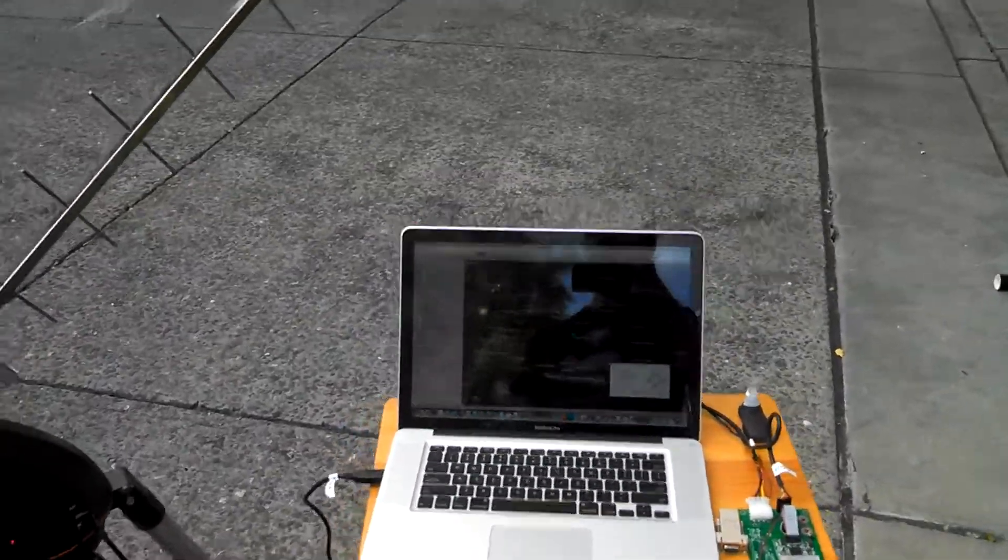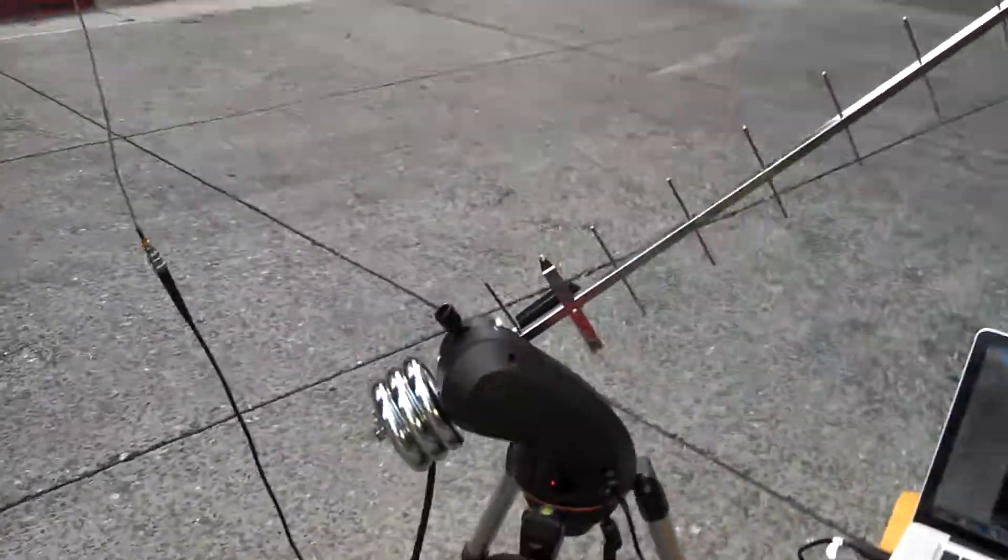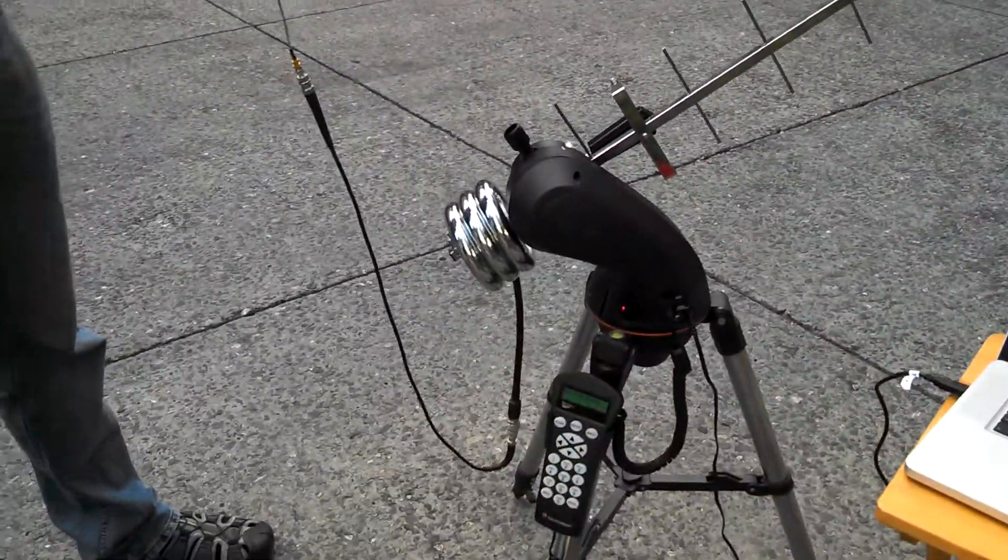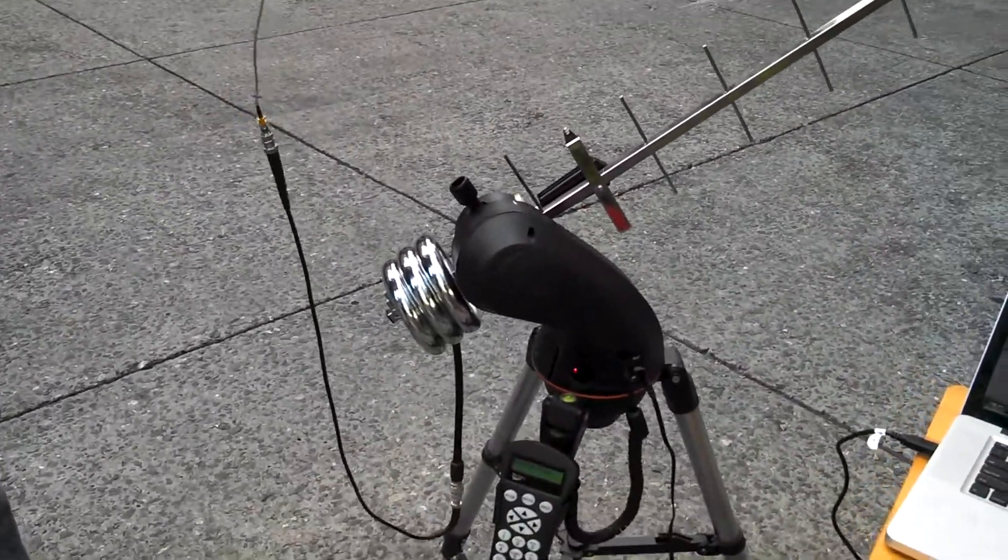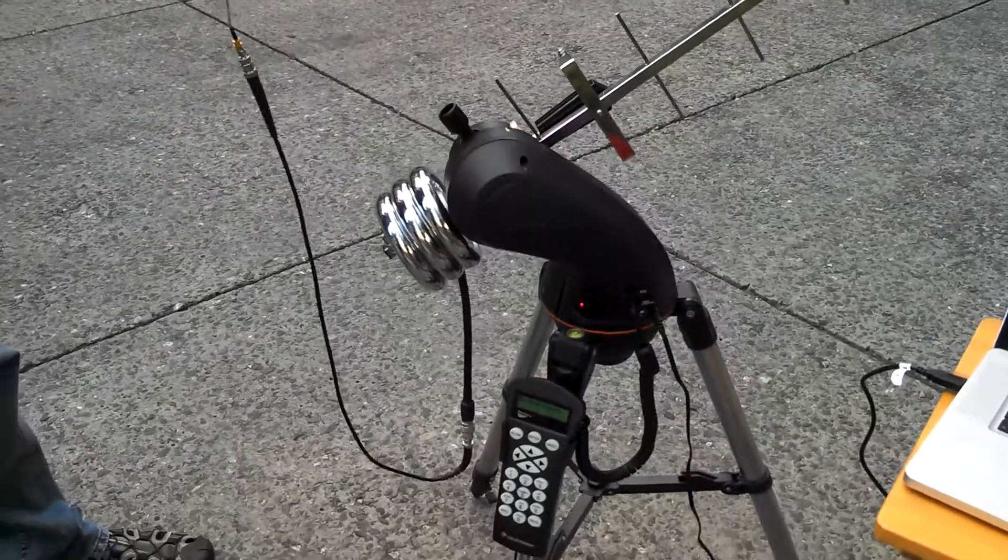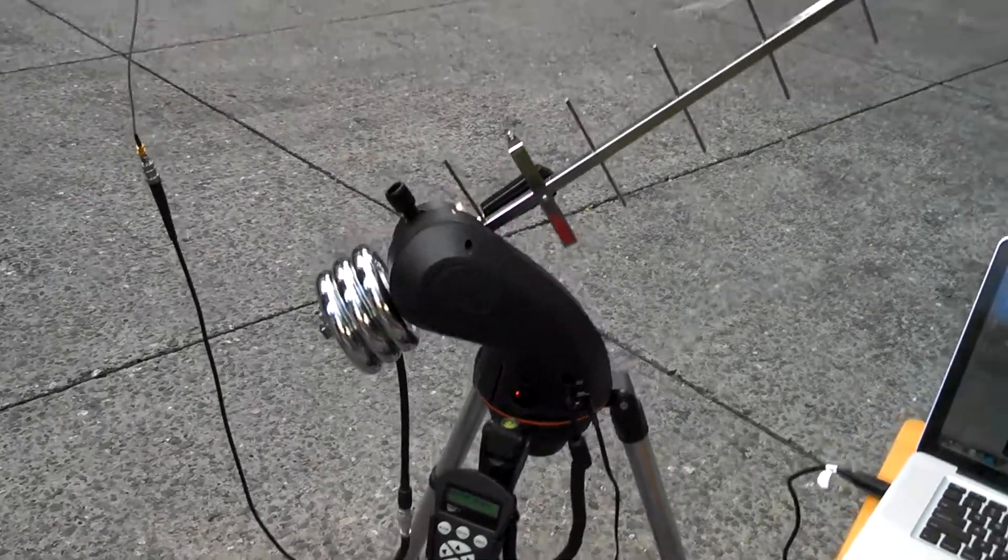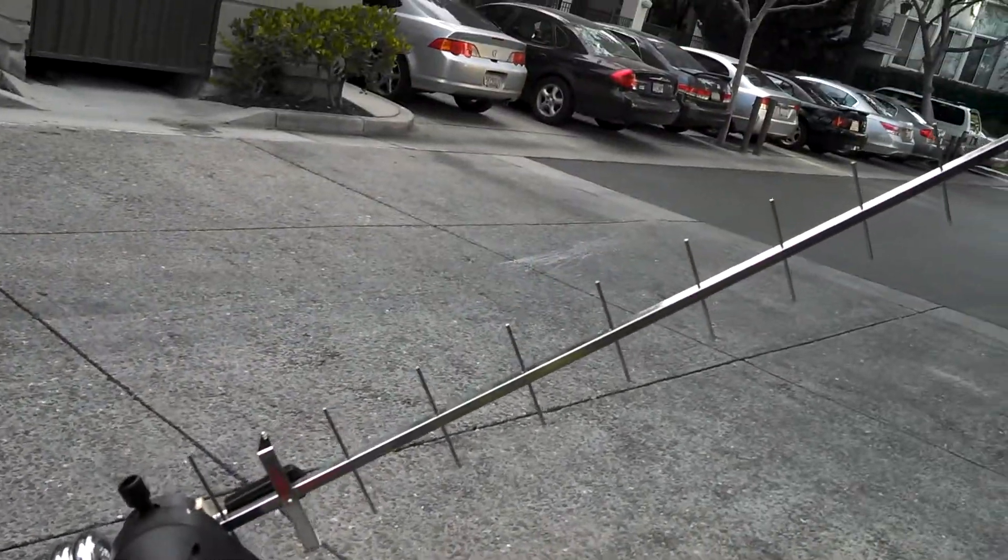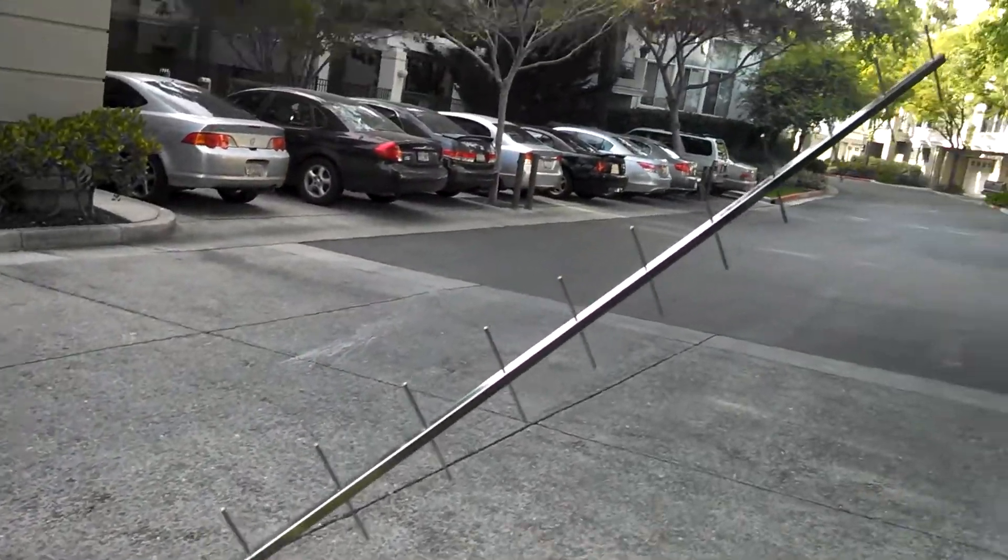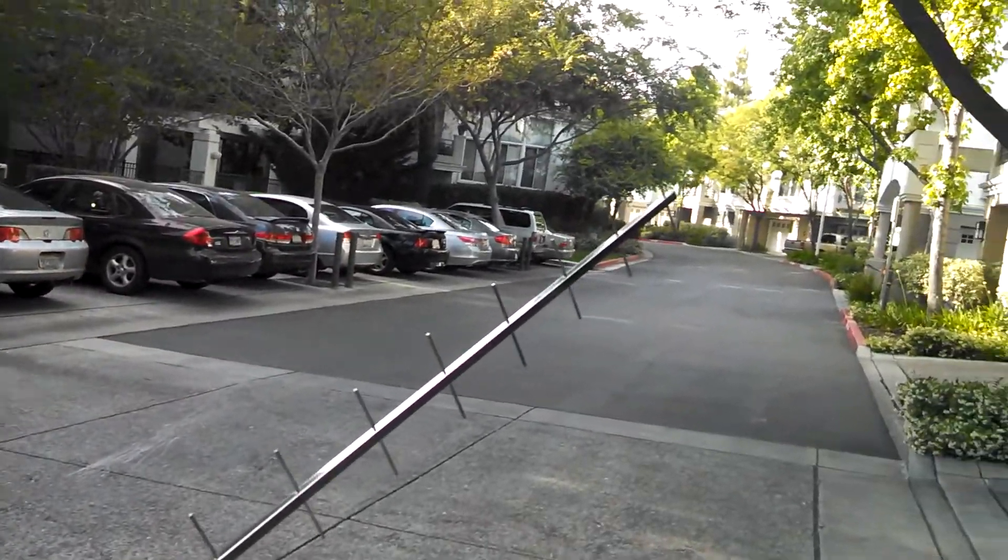So, what we're demonstrating here is a Celestron SLT mount attached not to a Celestron SLT telescope, but rather to this 900 MHz Yagi antenna.